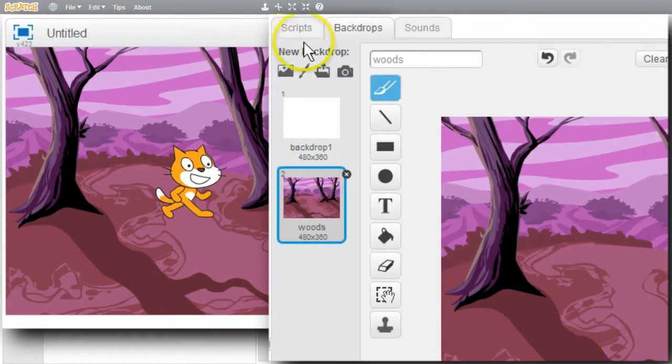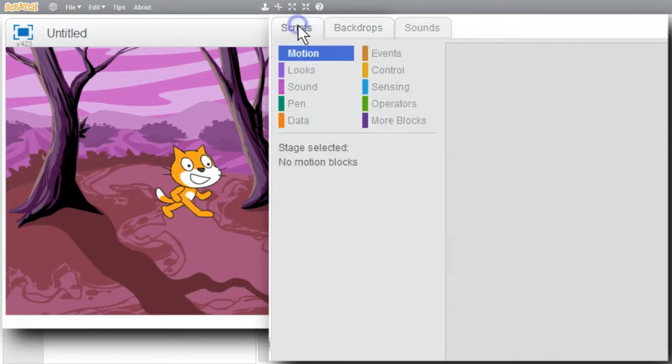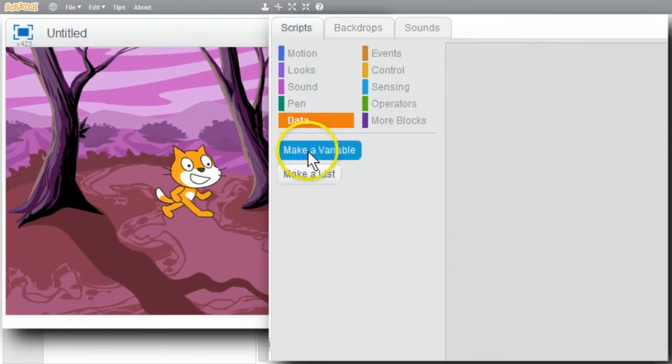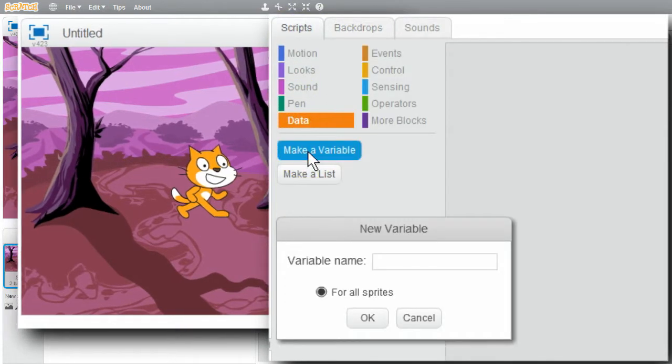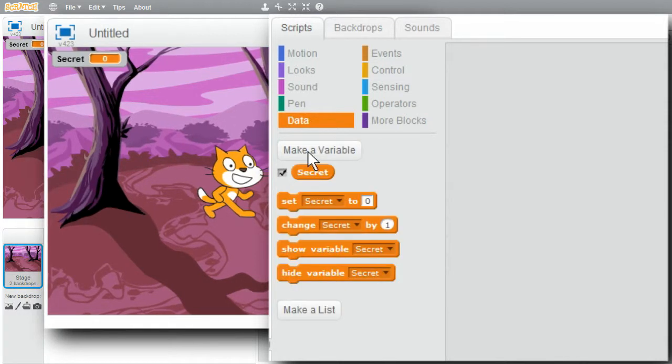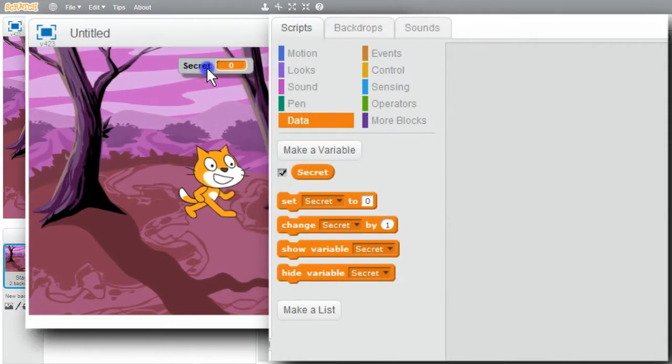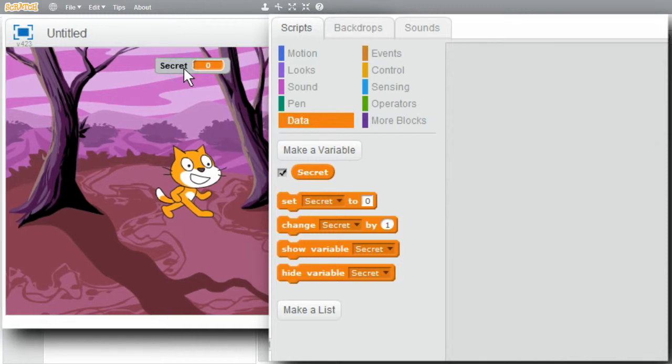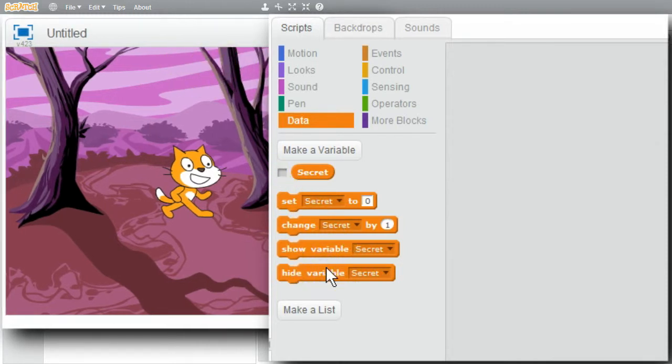I'll create a variable. Scripts. Data. Make a variable. Call it Secret. Okay. I'll move Secret to the top center. I can hide this monitor on the stage. I'll click on Hide Variable, and it's gone.